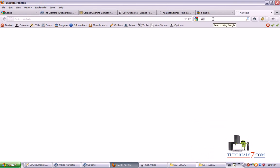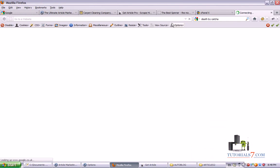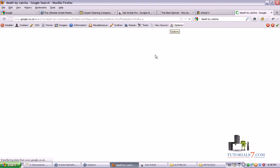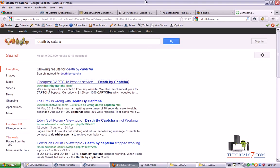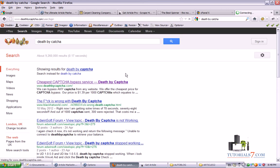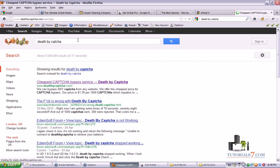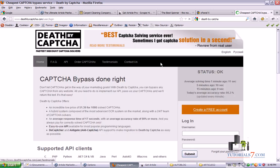But what I would suggest is to go to the site of DeathByCaptcha. Let's type it here. And buy some captchas for your submission. Usually for 1,000 captchas you will pay around $1.37, something like this. Here's their website.